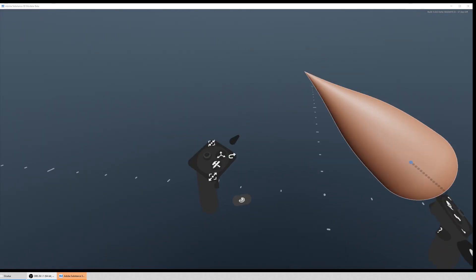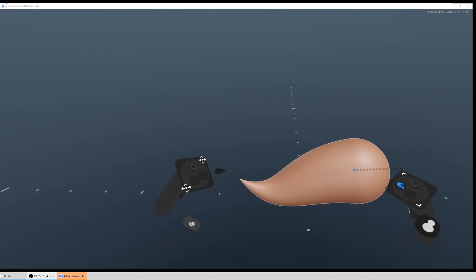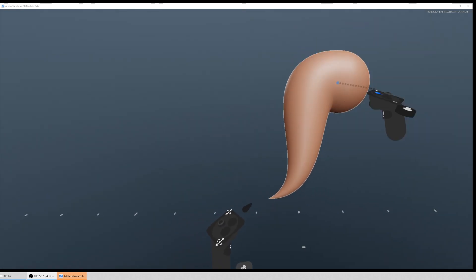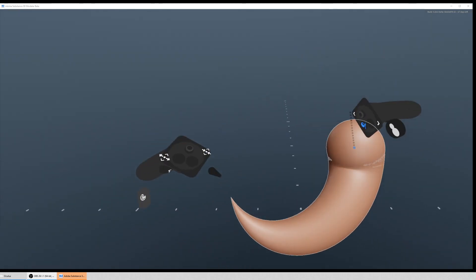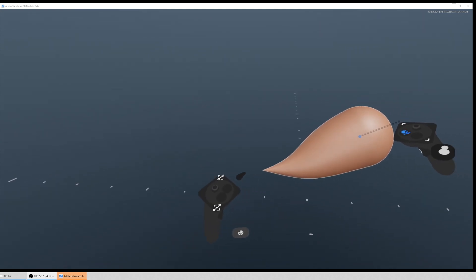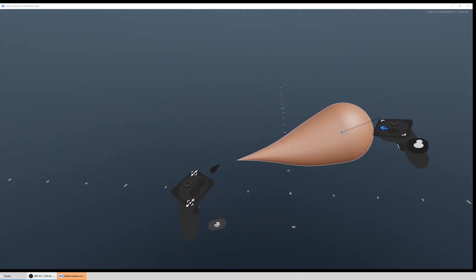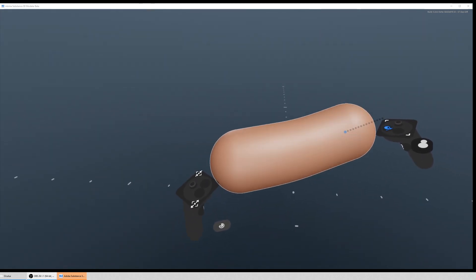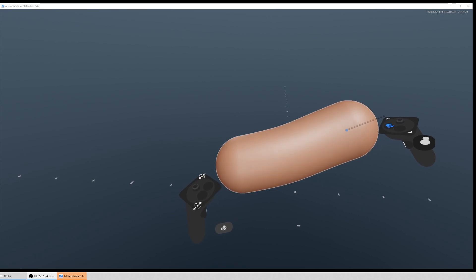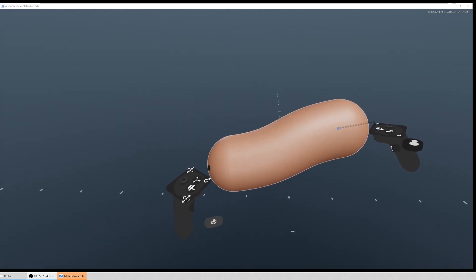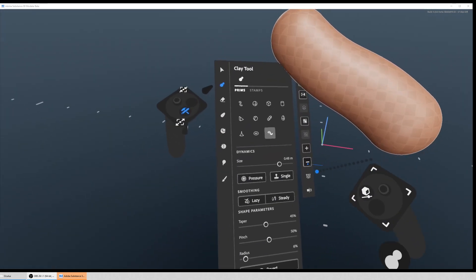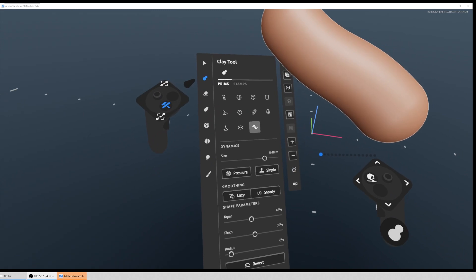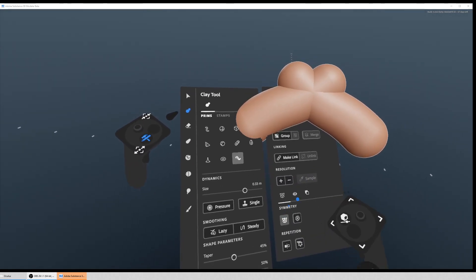So what this lets you do is using both controllers I can control this wibbly worm shape, and I can use the thumbstick on my left controller to change the size of the two ends. So what this is really handy for is I can turn on symmetry.